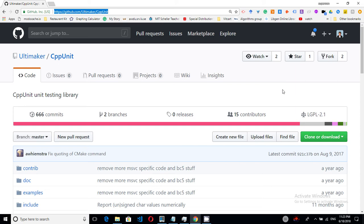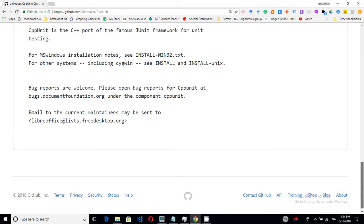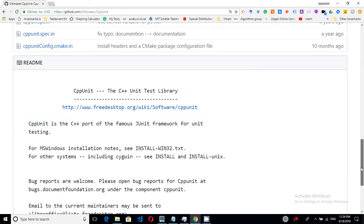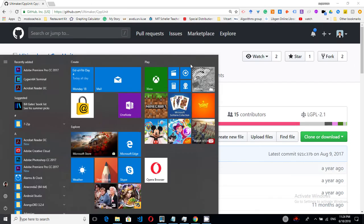To get started we will need a cppunit static library which we will need to link against our application. To do so I will compile cppunit from sources and in this repository we have that. I will clone this repository first.